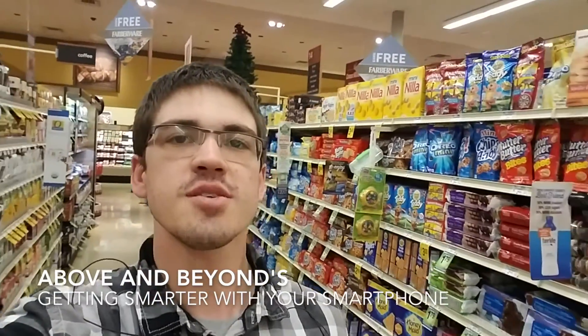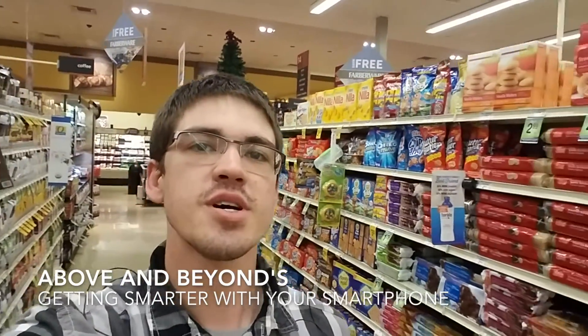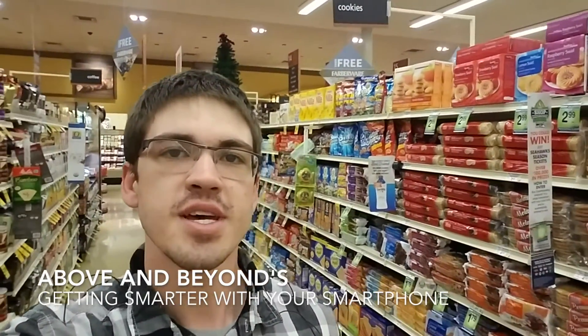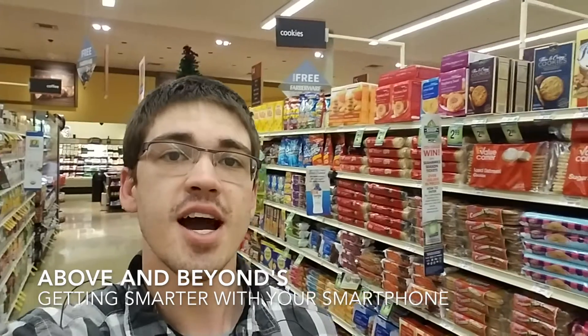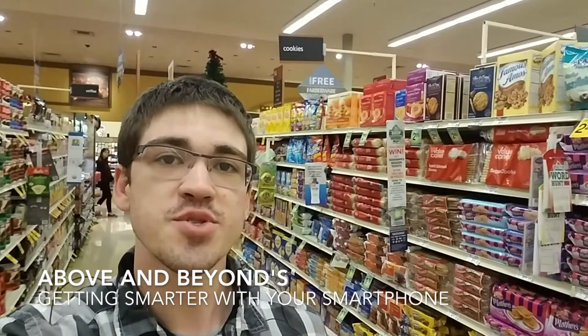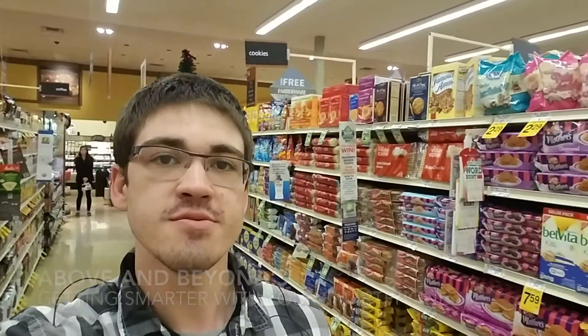Hey guys, it's Jacob with Above and Beyond's Getting Smarter With Your Smartphone. Today, I'm going to teach you how to move apps around your home screen.